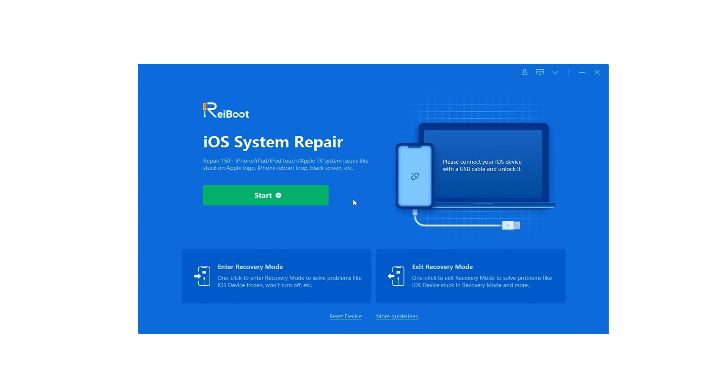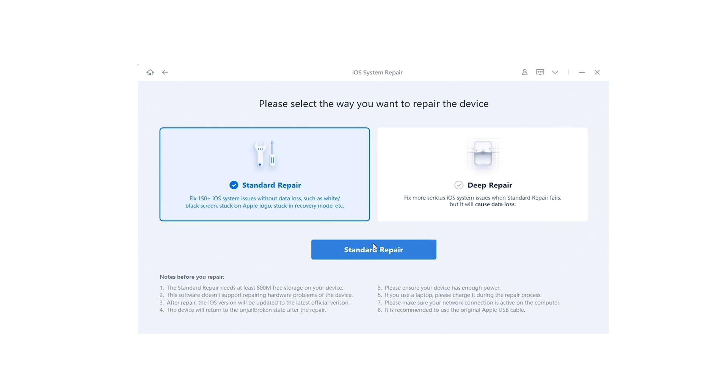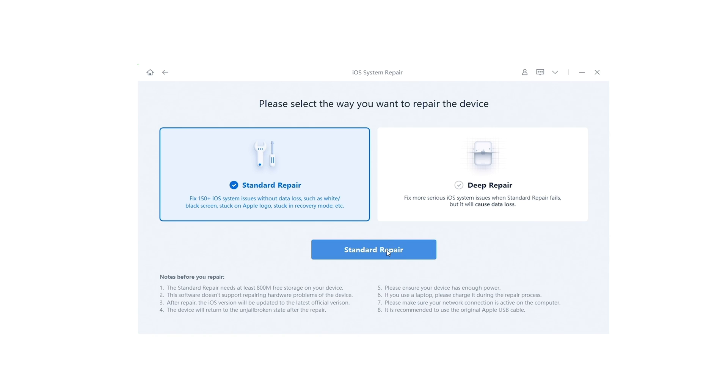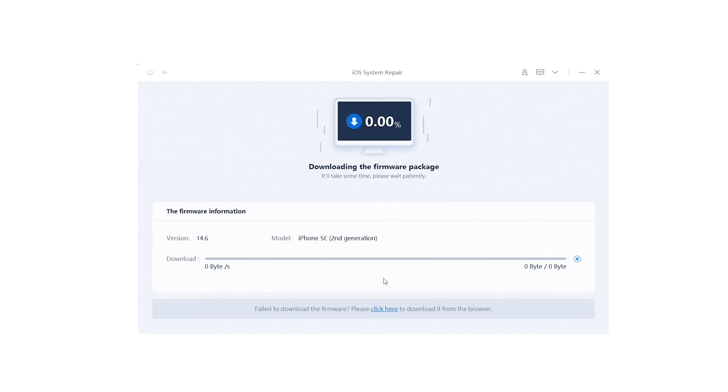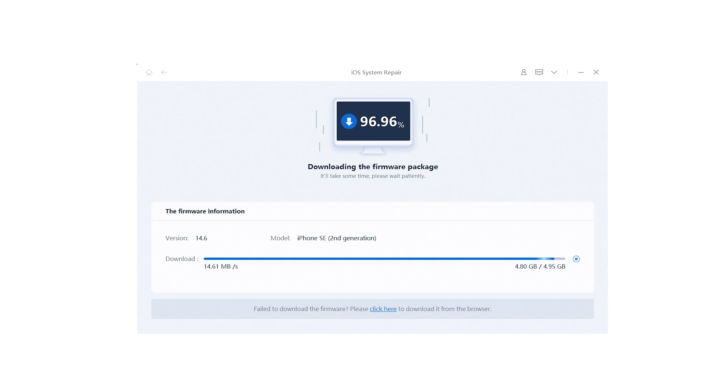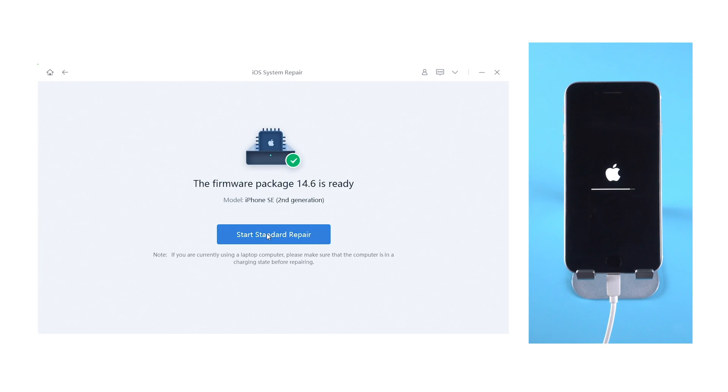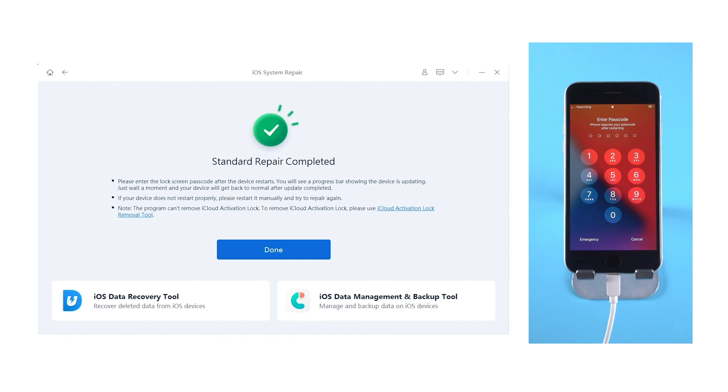Now click the green button to start iOS system repair, tap Standard Repair. Reiboot will download the firmware you need to repair the iOS system. After the process, your iPhone will be recovered as new with all the data remained.